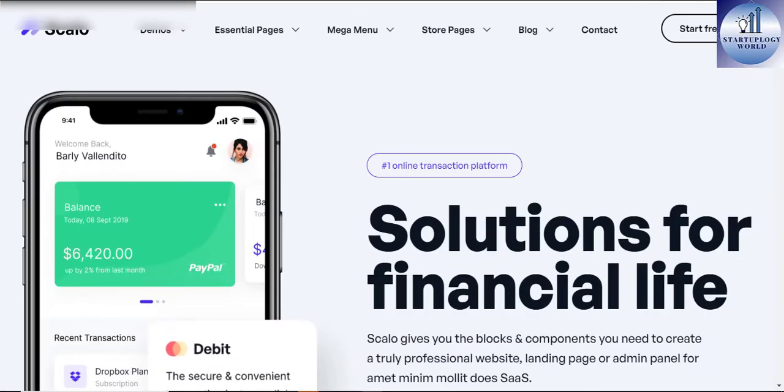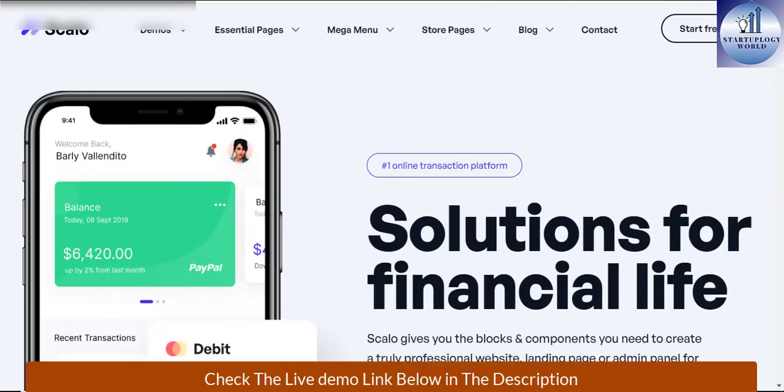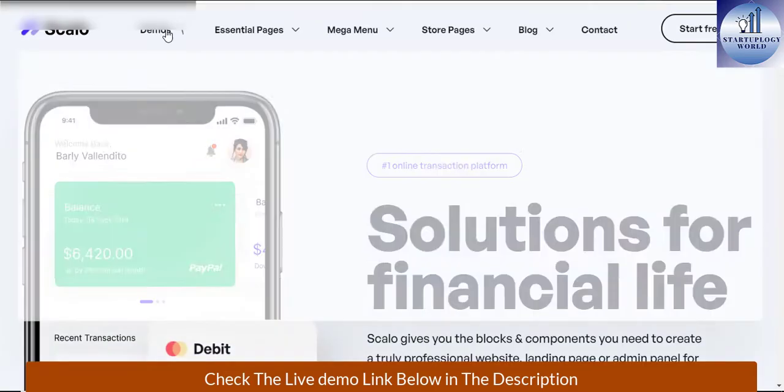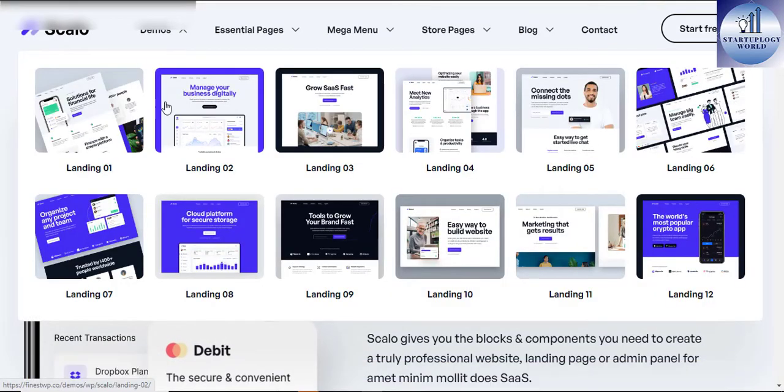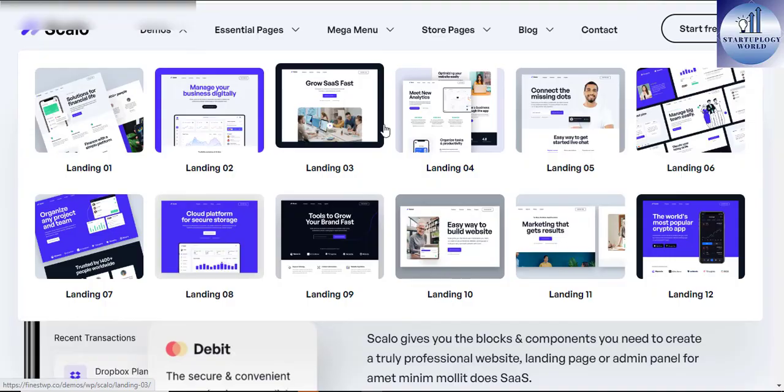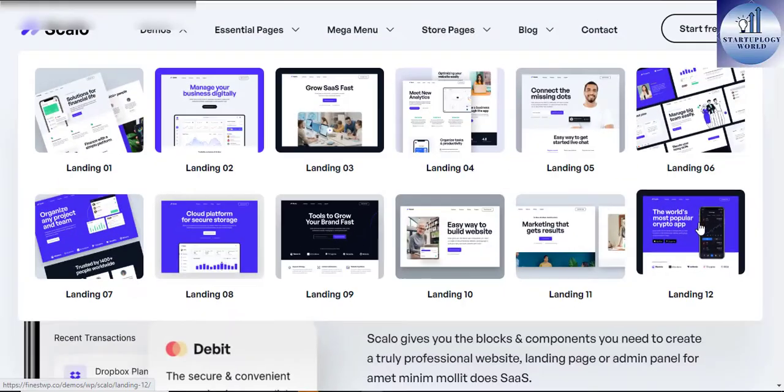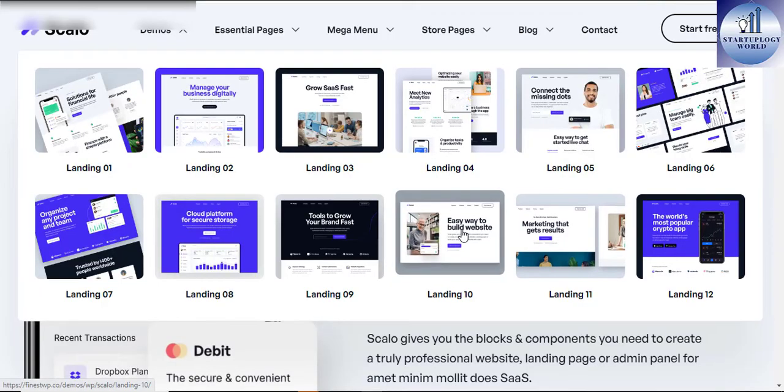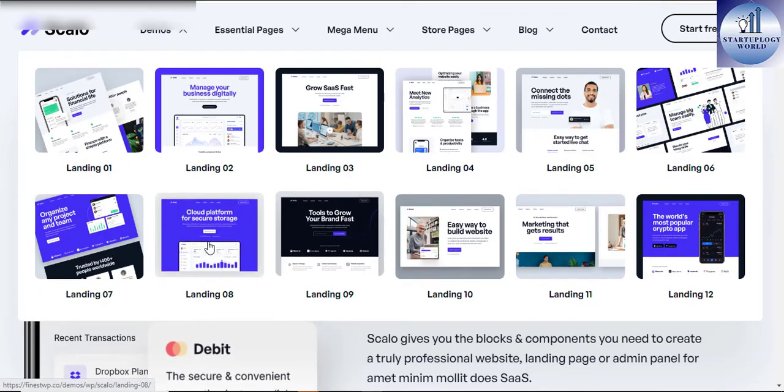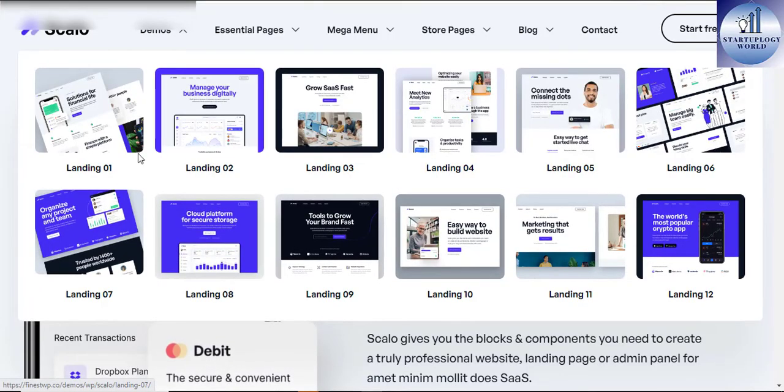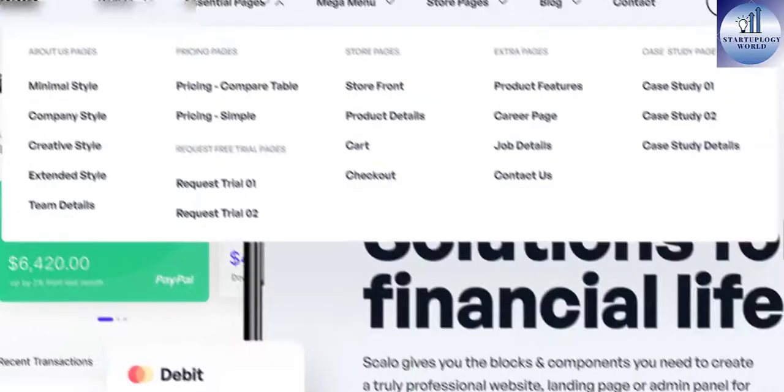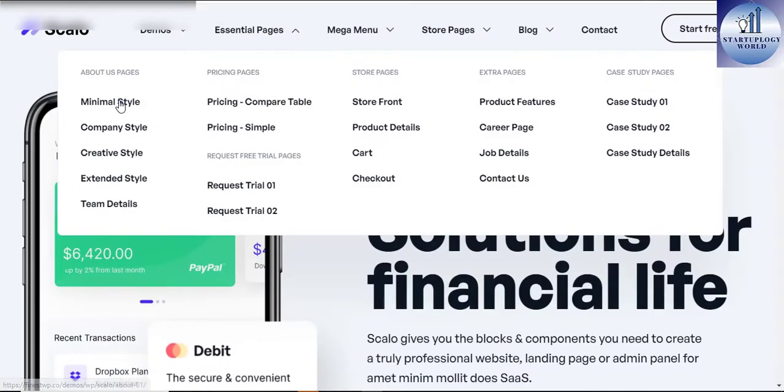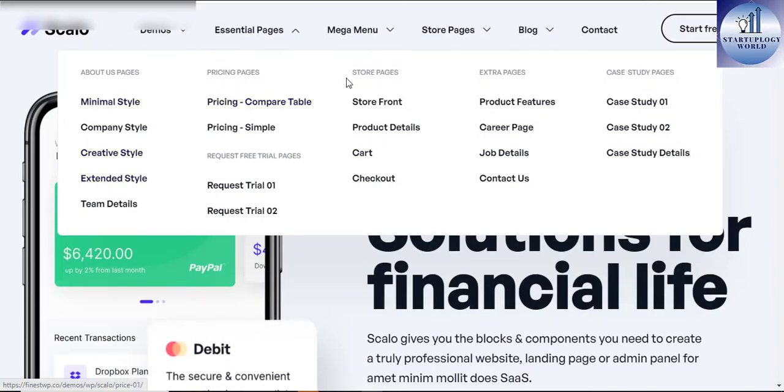Scalo startup and software as a service WordPress theme. Scalo is a WordPress theme specifically made for startups and service-based software as a service businesses. It is built with the latest WordPress 6.0 and Elementor page builder.